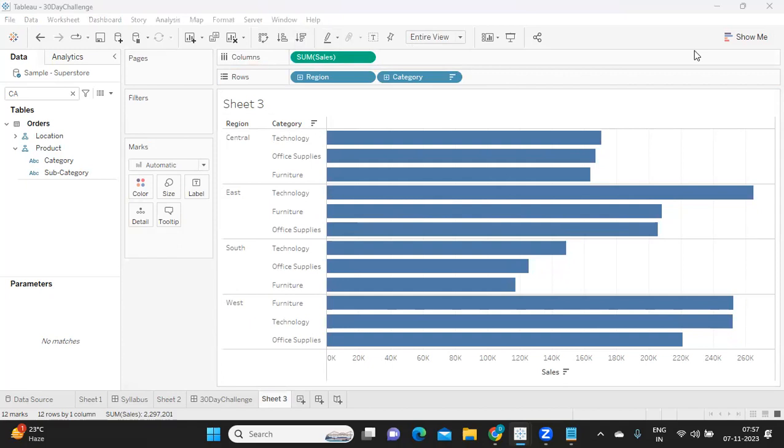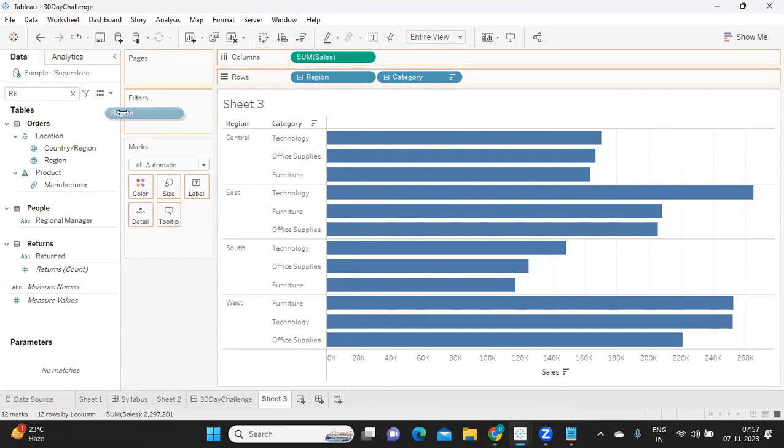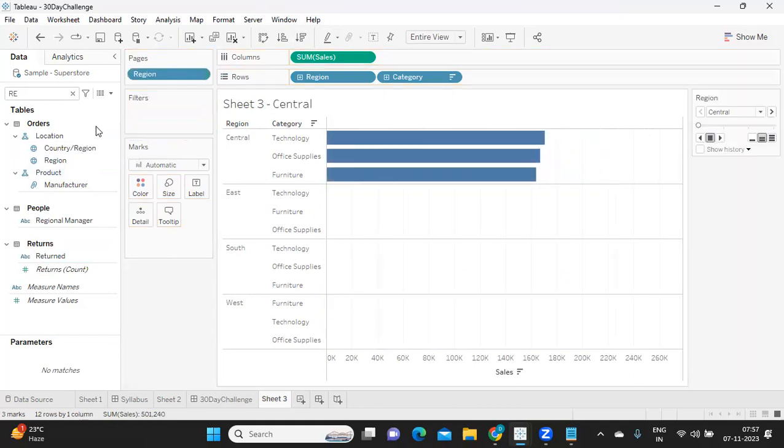And then what I'm doing is I'm taking my region here and I'm dropping it on the page shelf.